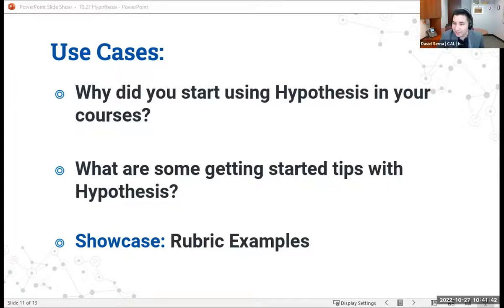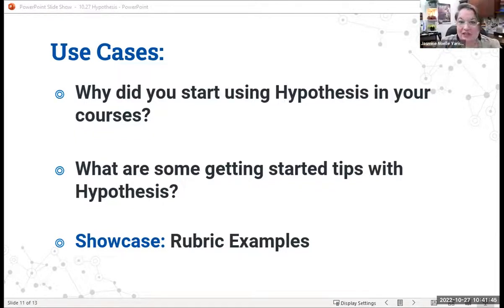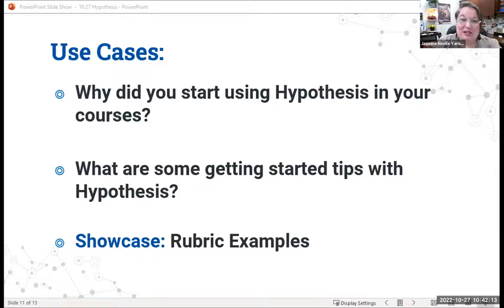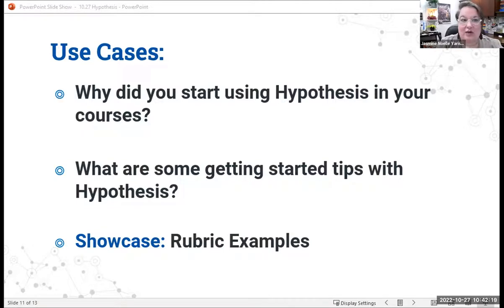Everyone is sort of forced to be online all the time, so it's easier to expect students to do their readings online — and that naturally lends itself to this kind of collaborative note-taking and commenting. That was why I started using it: I just wanted to figure out a way to make something creative come out of the move to online teaching and learning. I joined UDC's faculty in fall of 2020, so there's a similar timeline, but I actually didn't start using Hypothesis in my courses until spring of 2021.